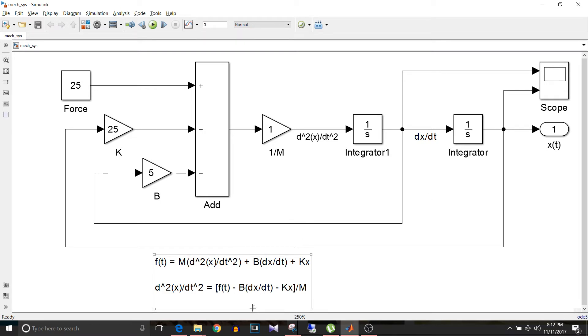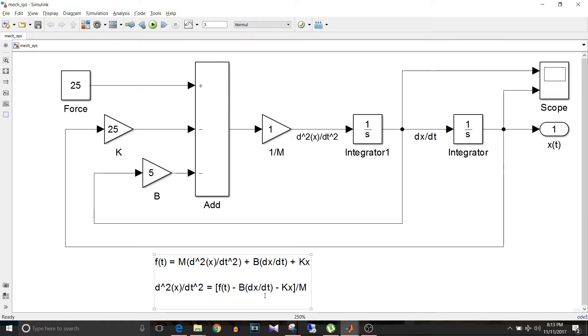We get d²x/dt² equal to f(t) minus B times dx/dt minus Kx, and this whole addition and subtraction is divided by capital M, that is mass.